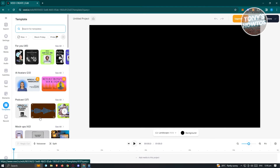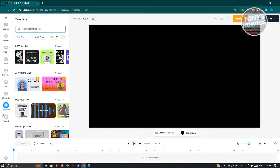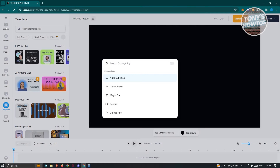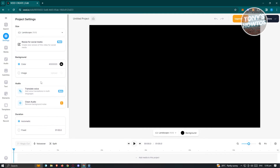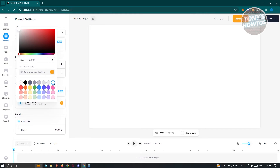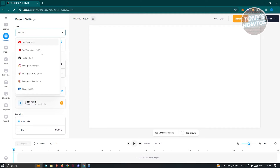From here you'll be redirected to the template page. If you change your mind and want a template, you can choose one, but for now let's discuss what we see. On the left side we have a Search bar where you can search for any element, tool, or video. We also have Settings where you can set the background color or change the size of the video depending on what platform you're creating for — like TikTok or YouTube.